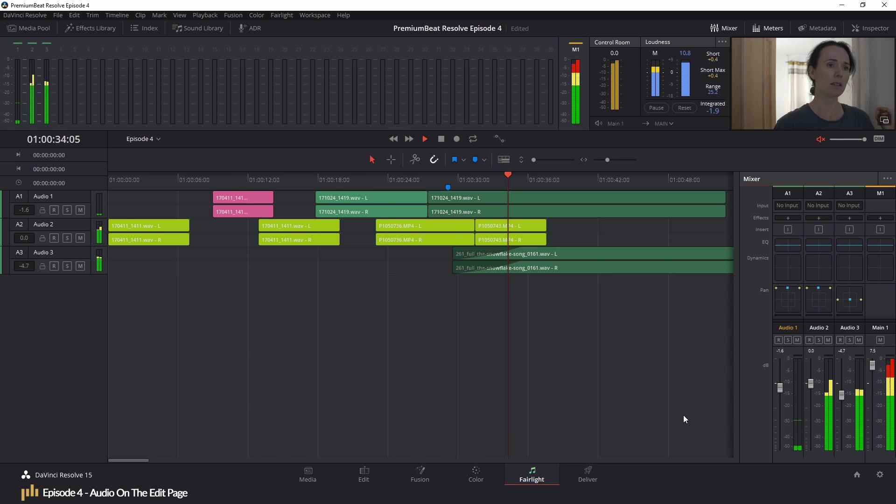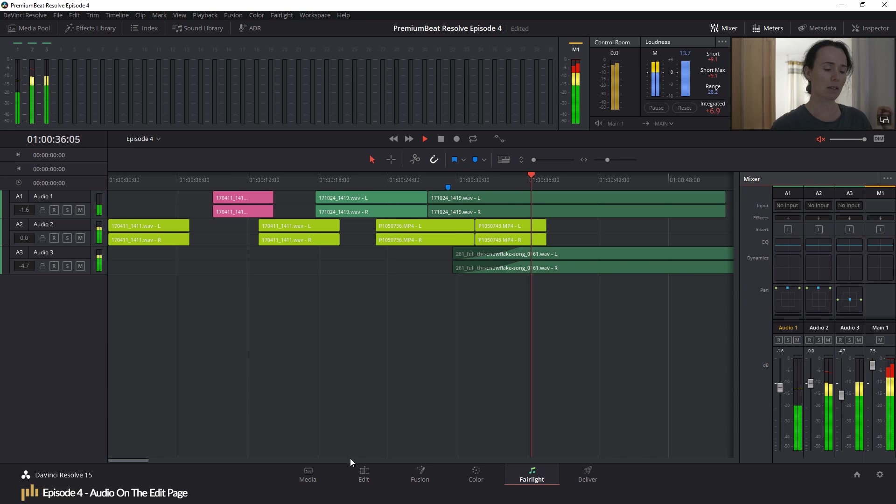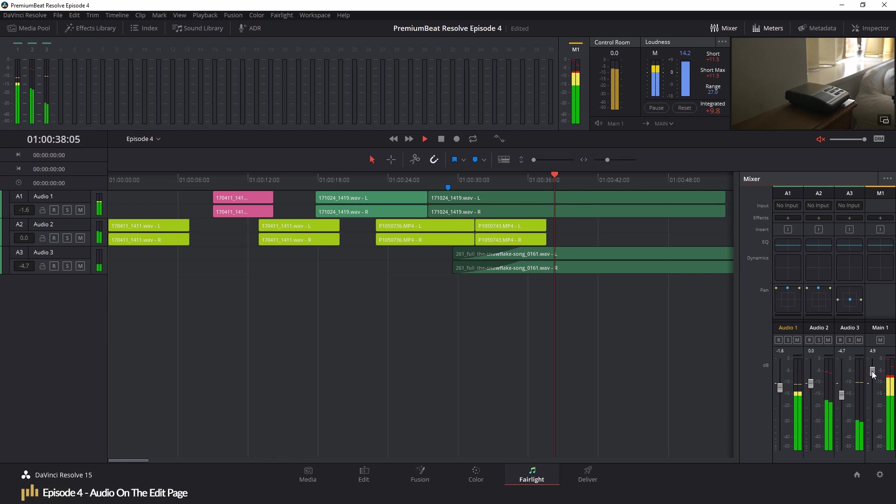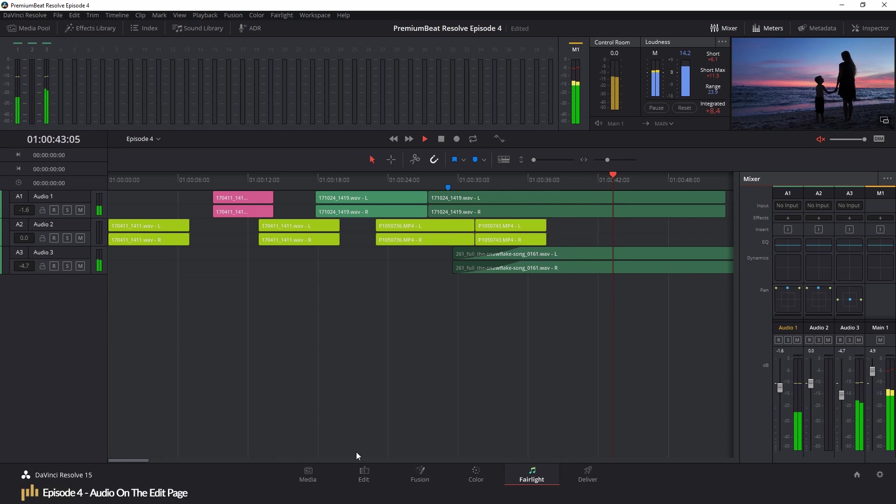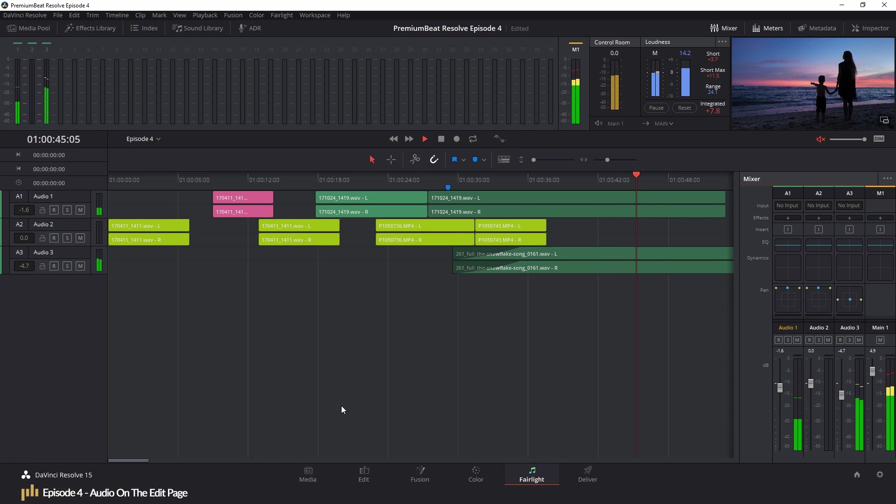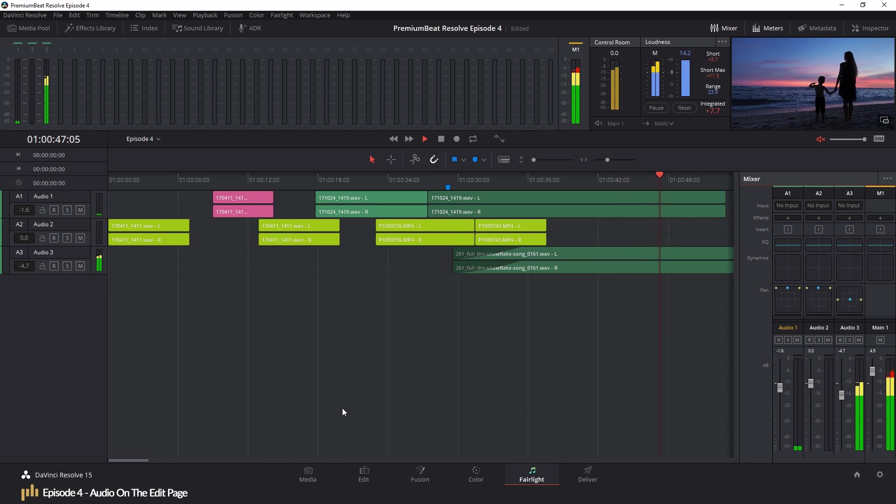We'll touch upon some of the features found in those pages in our final chapter, but in all honesty, to give you a full rundown like we've done with the Edit page, it might require its own series. Perhaps if you leave enough comments in the comment section, you may see a colour grading series in 2019.